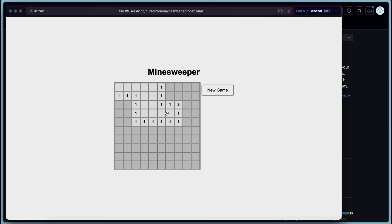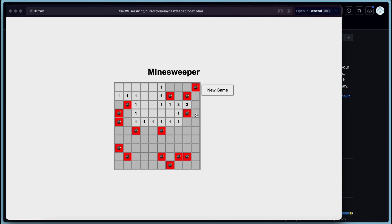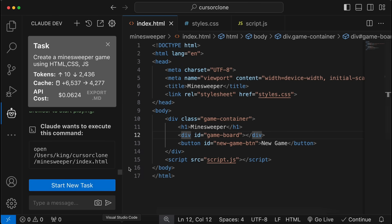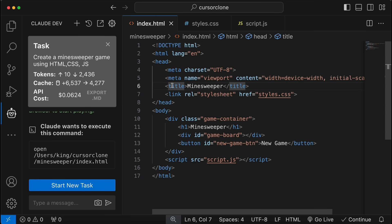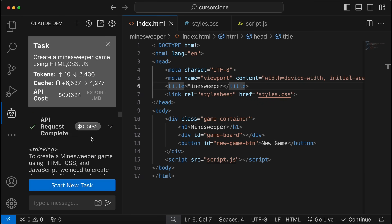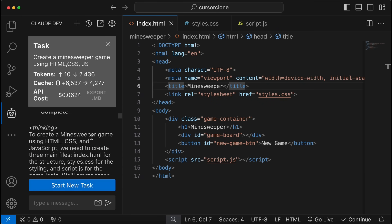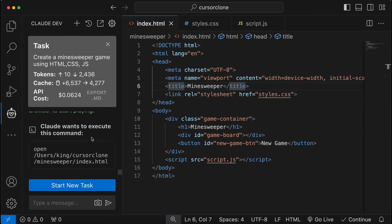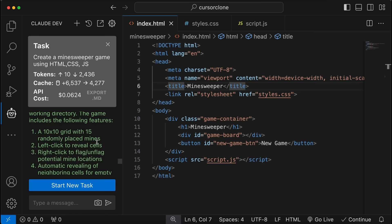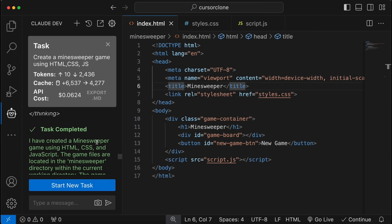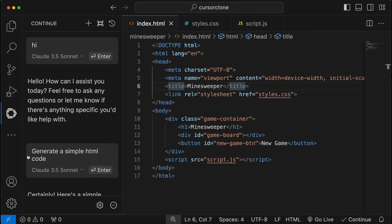Now I think you literally have everything that Cursor has, and all for free. The Claude Dev works well. You can create stuff, edit stuff, and do anything you want. You can also use Continue for simple Copilot tasks and stuff like that. Plus, VS Code is much more customizable and easier to use.